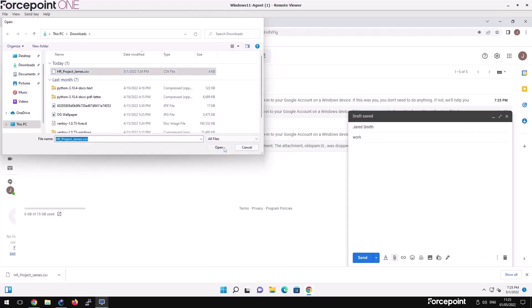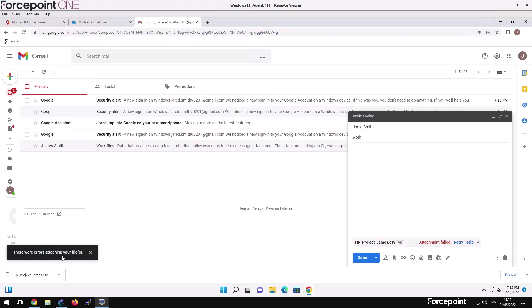As you can see, the file fails to be attached because it's protected by CASB and the policy. Since he's on a managed device, the file couldn't be attached and sent.